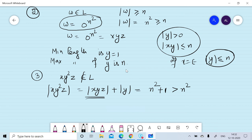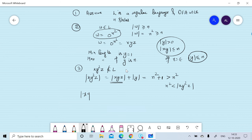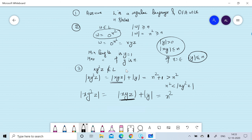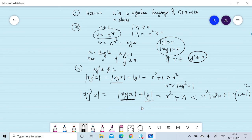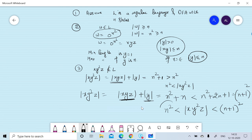The length of xy²z equals n² plus |y|. Since the maximum length of y is n, this is always less than n² + 2n + 1, which equals (n+1)². So the length of xy²z lies strictly between n² and (n+1)². But there is no perfect square between n² and (n+1)², so the length of xy²z is not a perfect square.